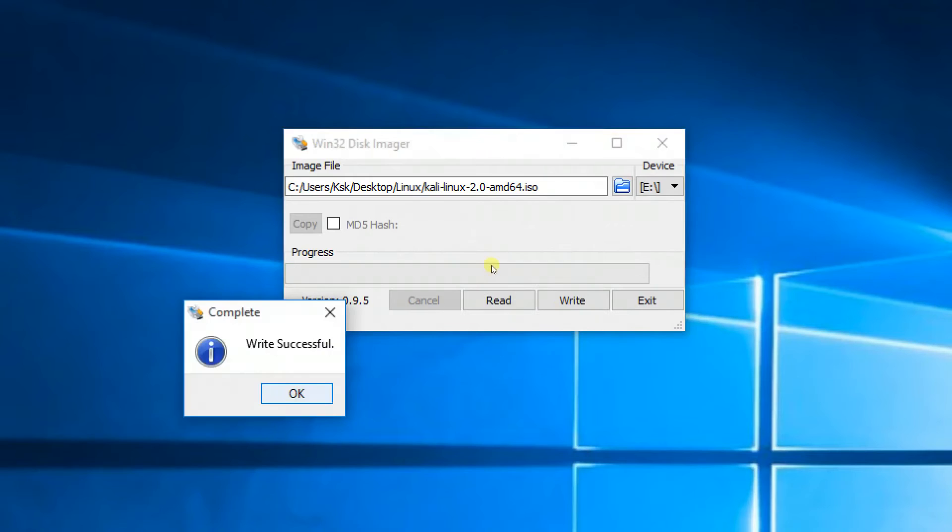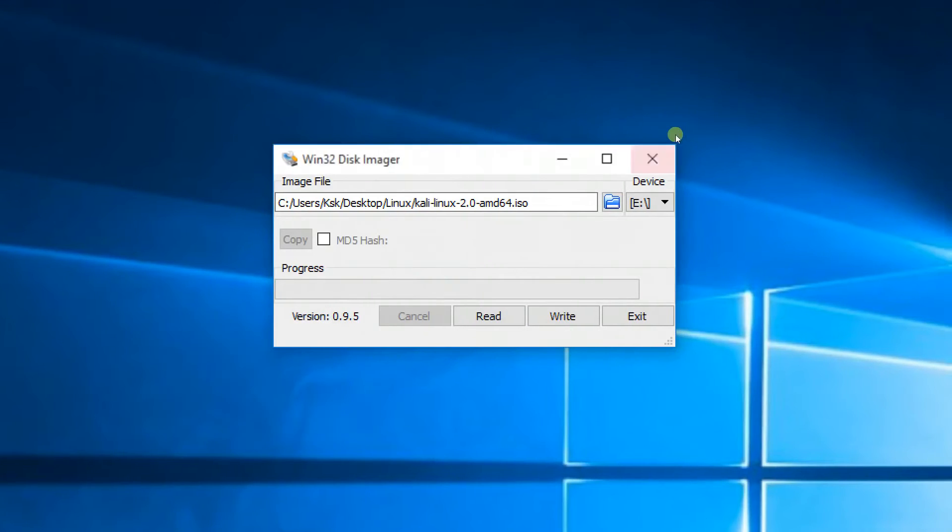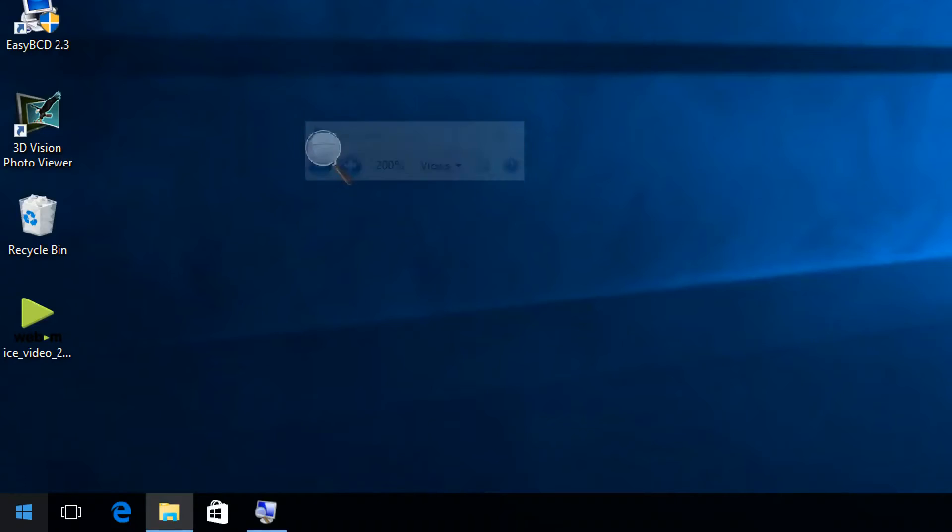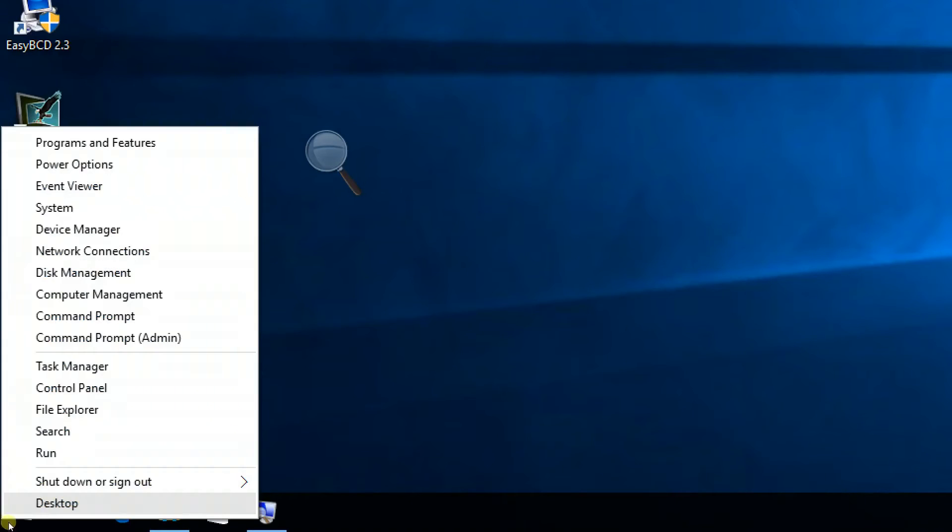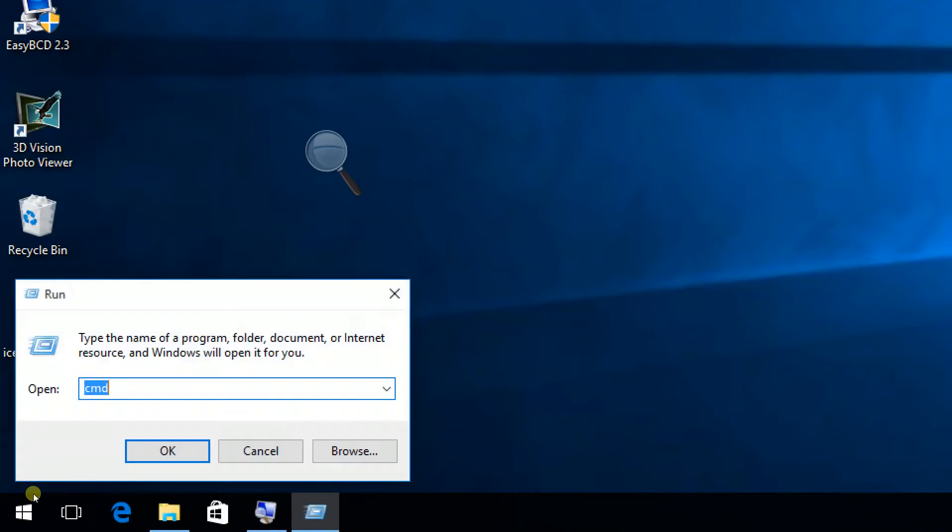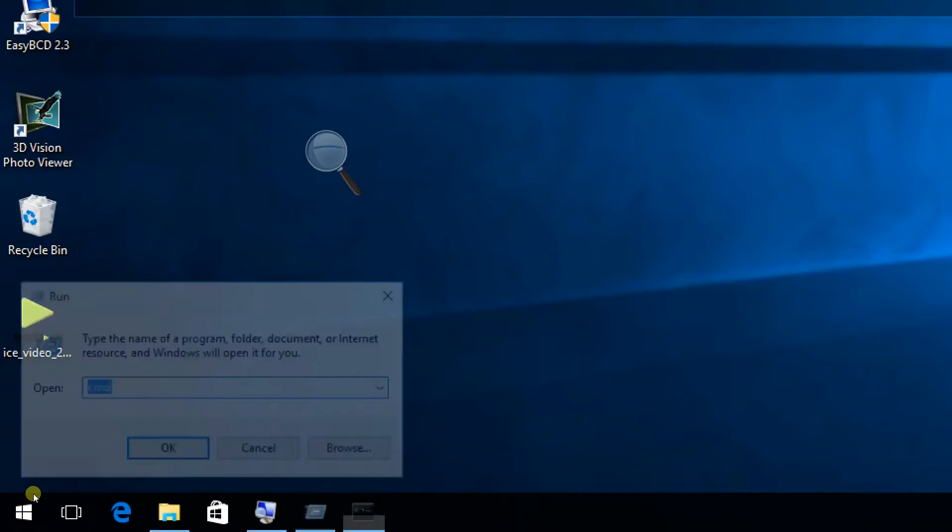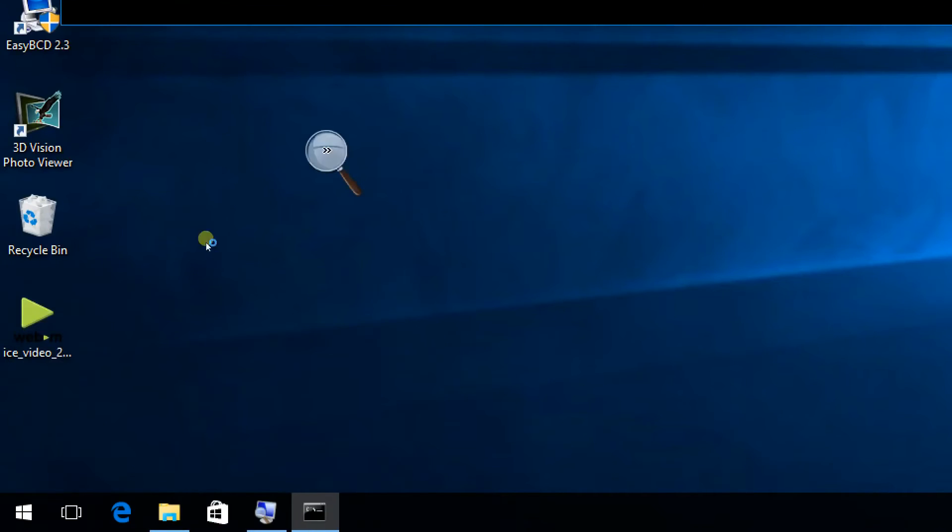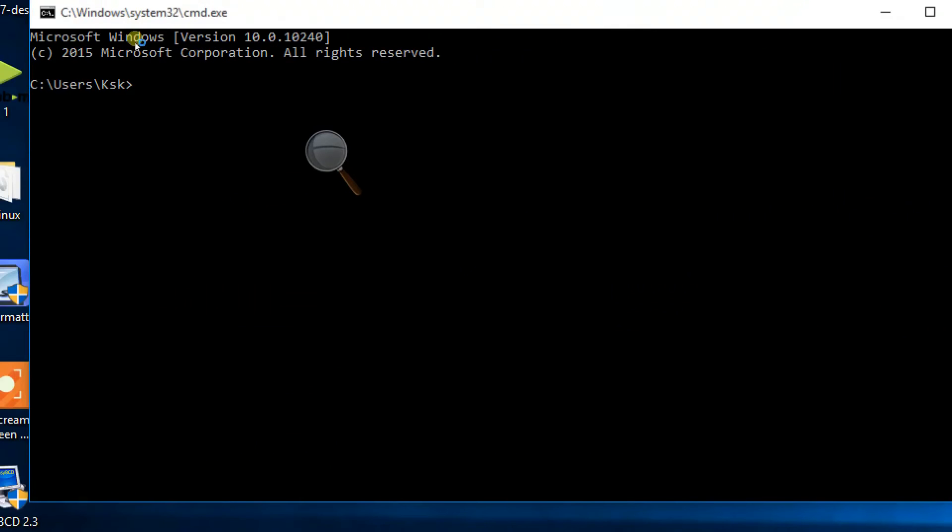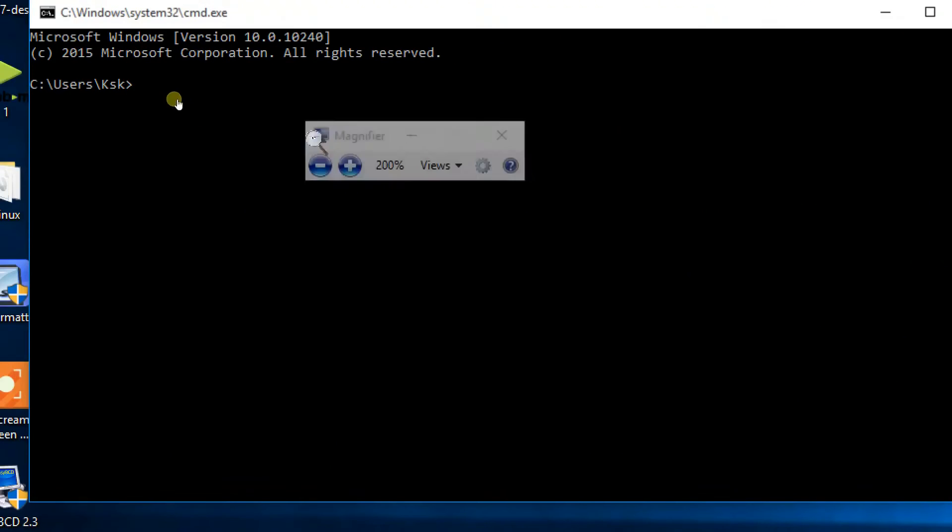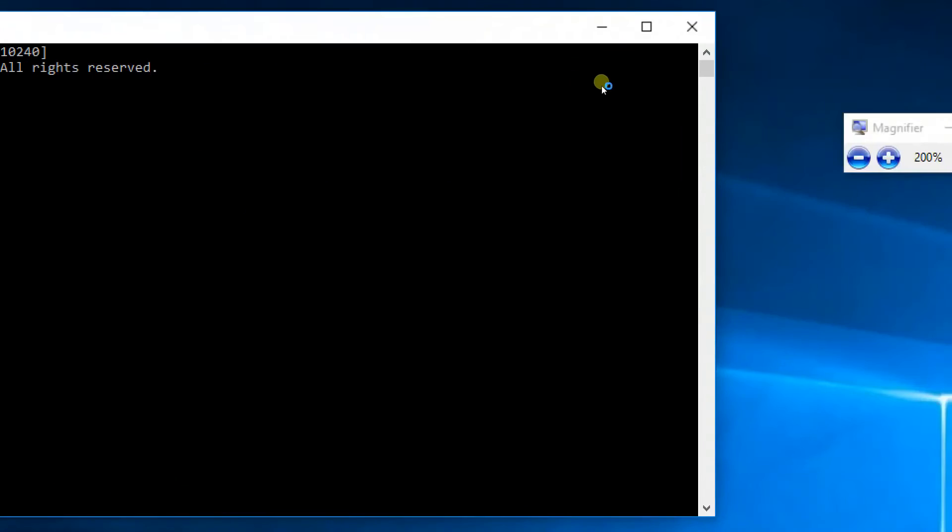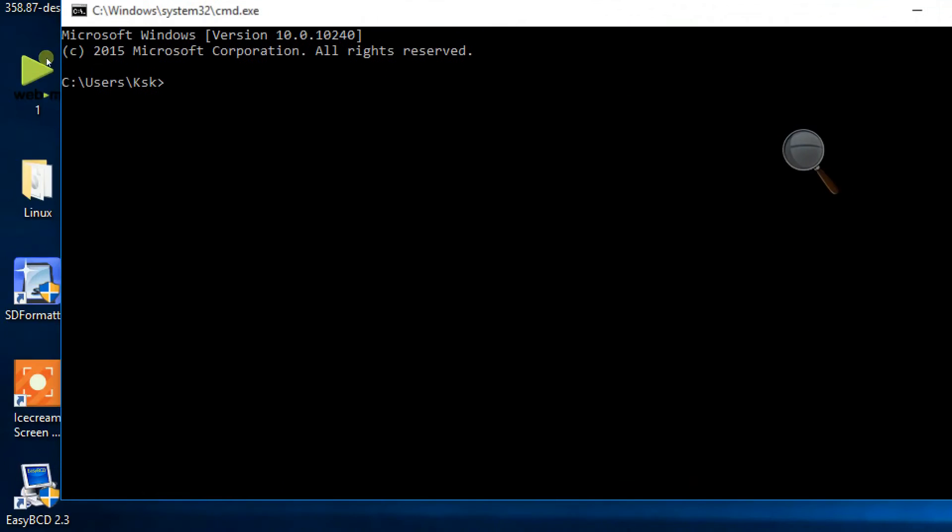Once it's done, right click on the Start button and choose Run. Here type diskmgmt.msc. Once the command prompt is open, you have to type diskmgmt, which stands for disk management.